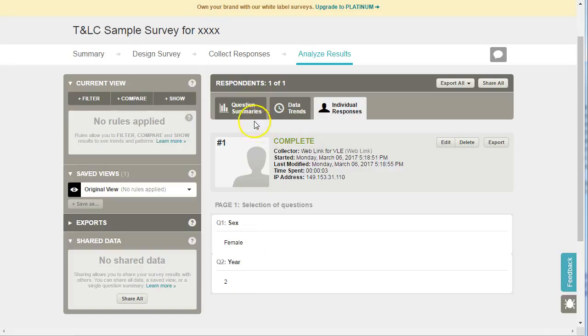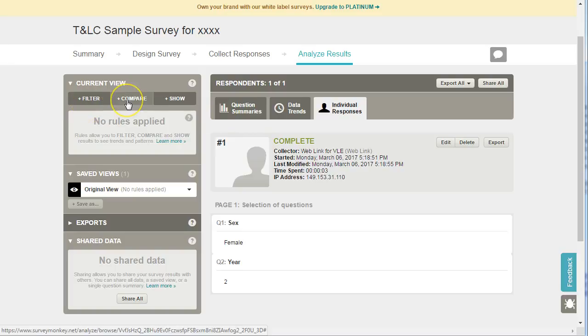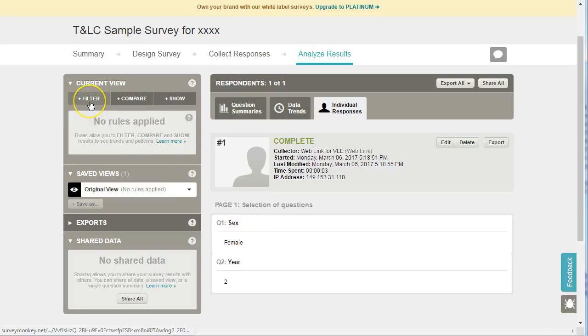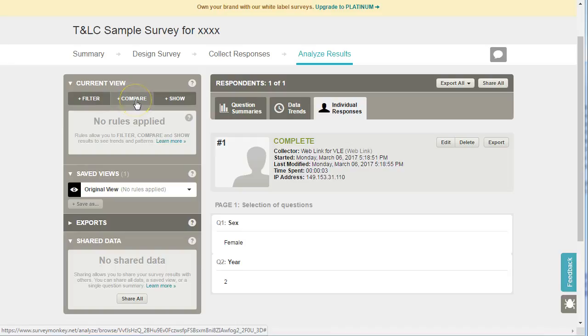As well as viewing the responses here, we can also apply filters and comparison if we want to look at a subset. So for example here we have a question requiring the sex of the responses, female or male, so we could apply a filter to only look at the responses from females or from males, or we could choose compare and we could compare males against females.